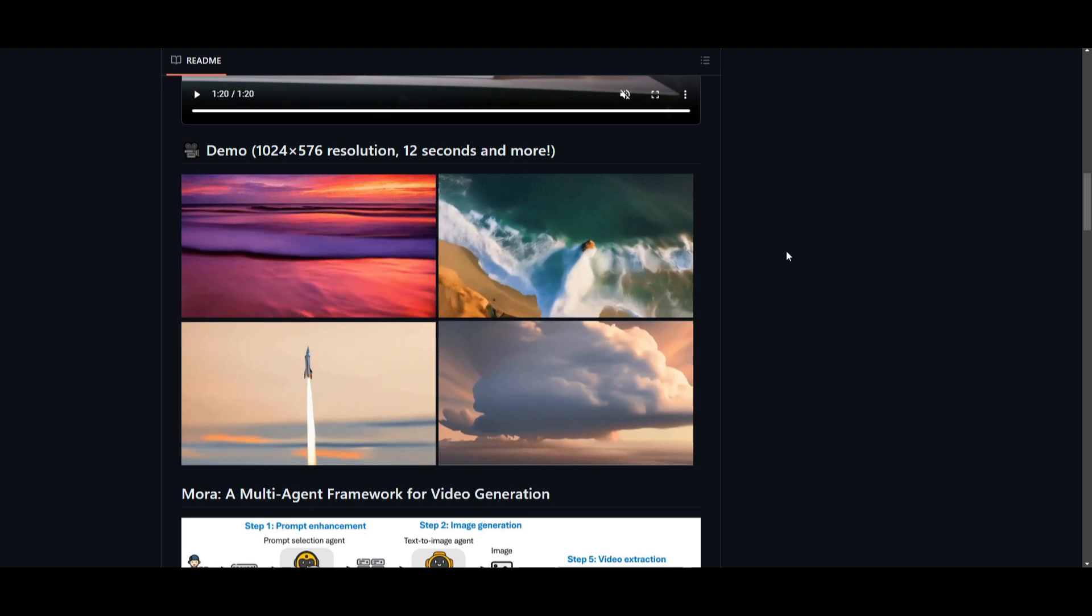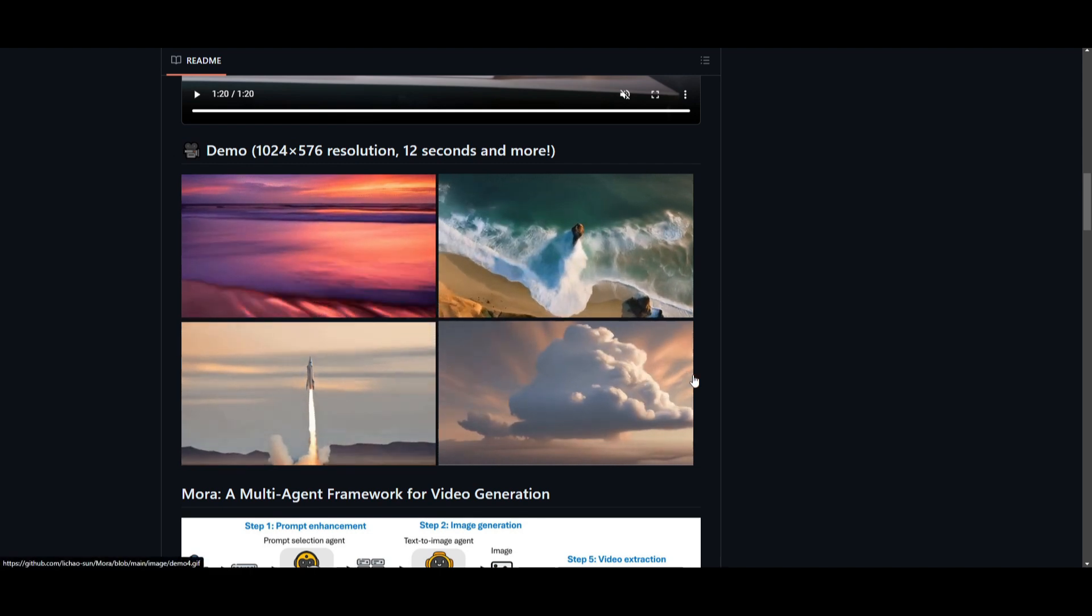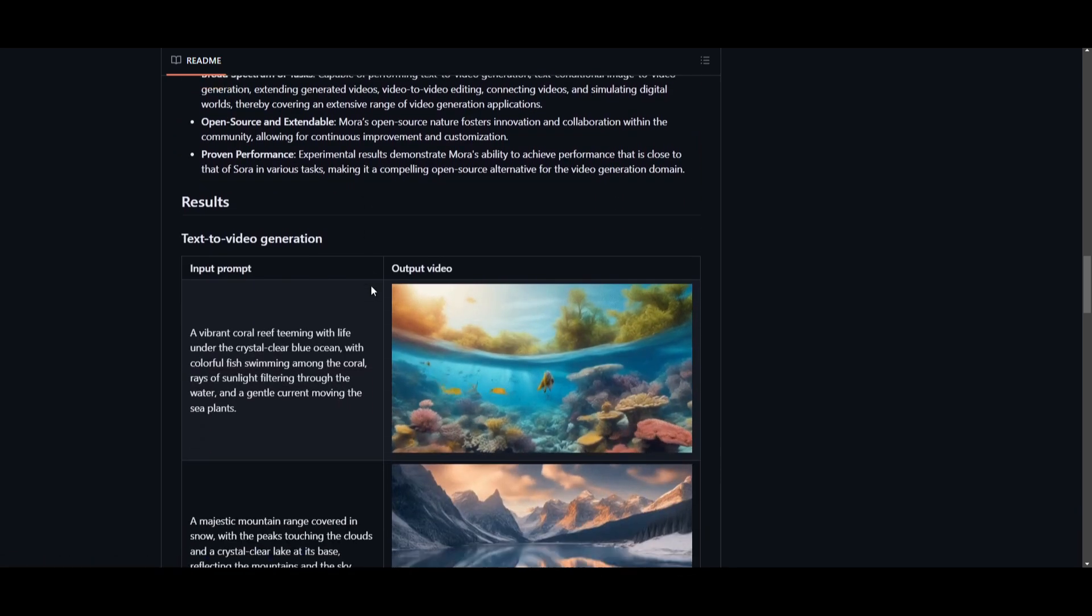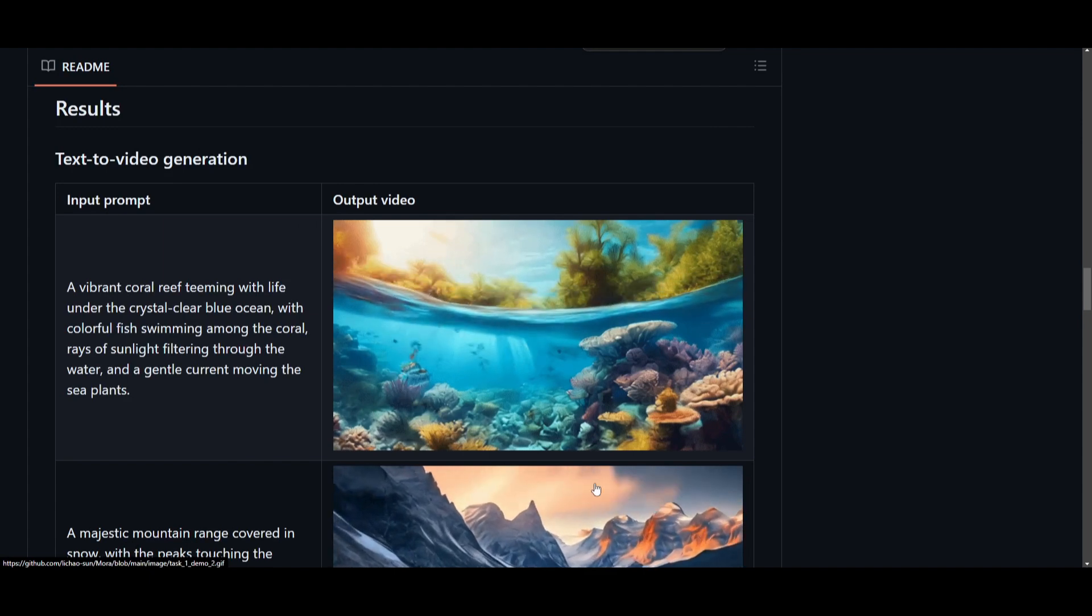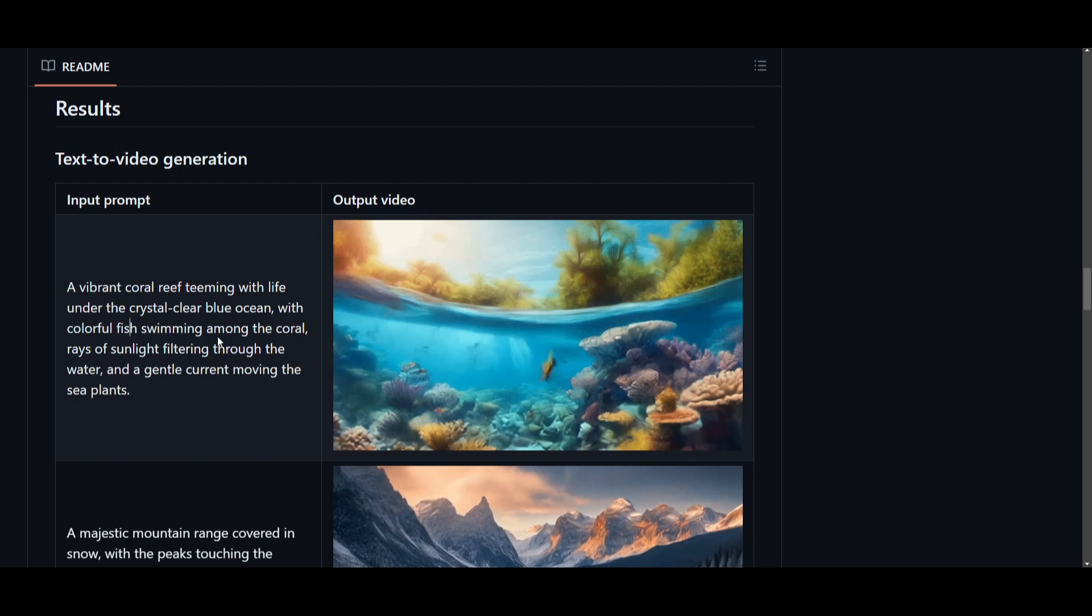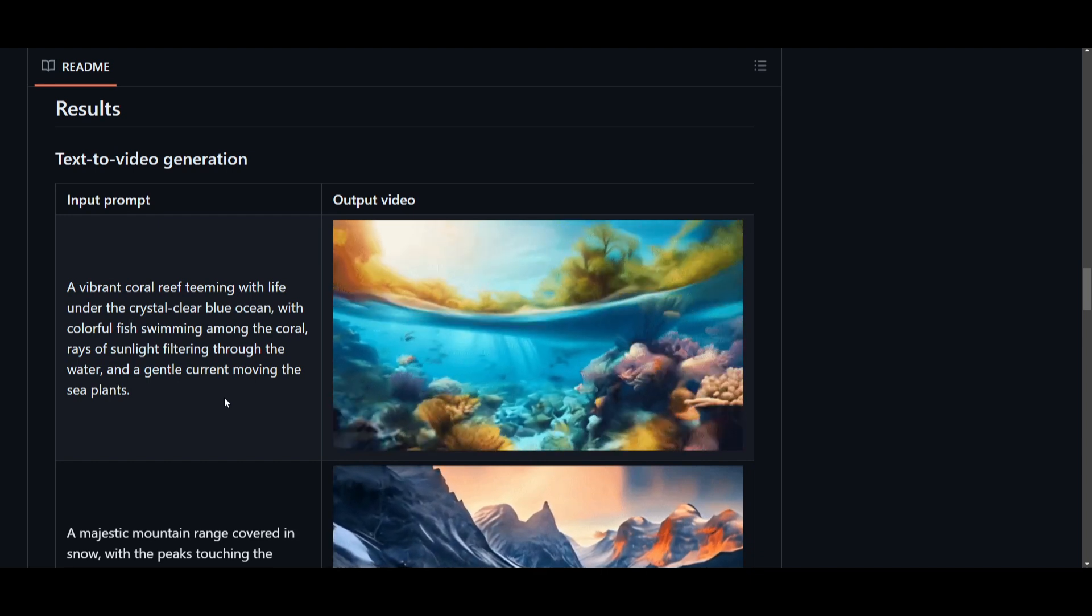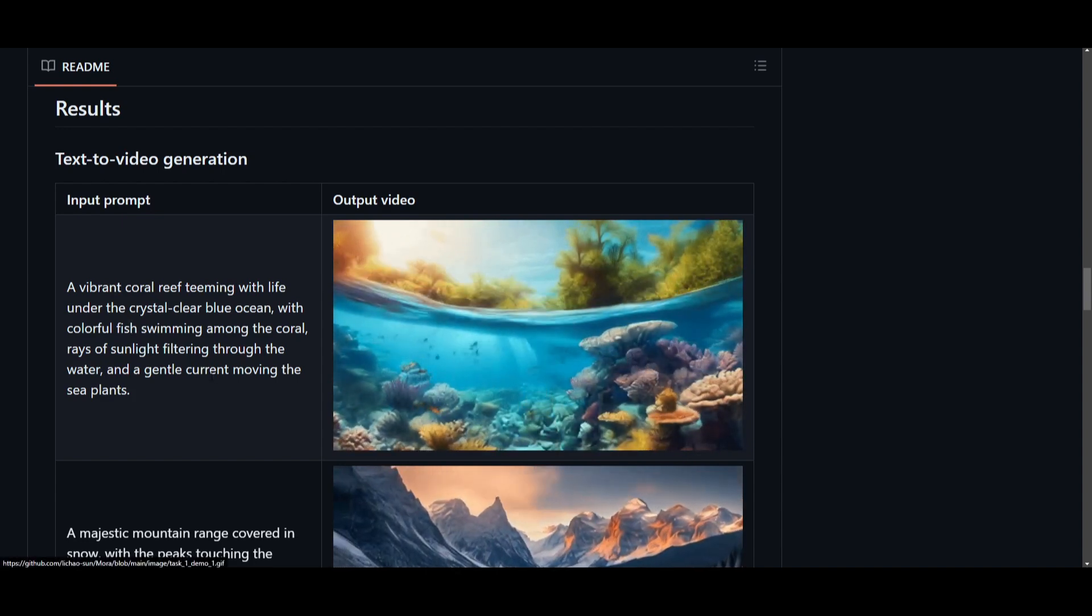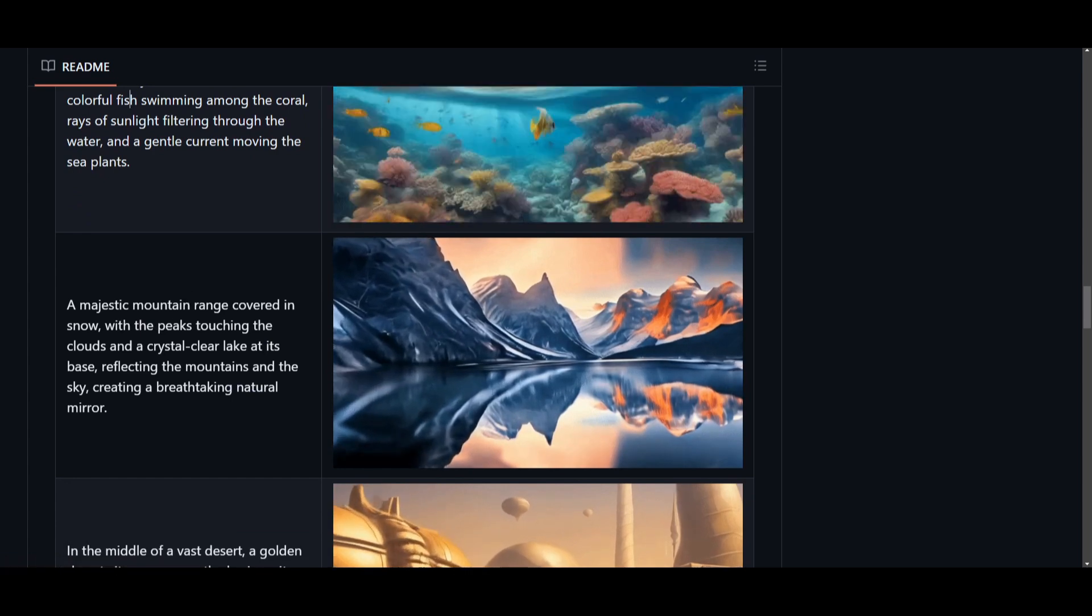These are a couple of demonstrations of what Mora is able to output. These are 12 seconds and more. Obviously, the quality is going to lack because it has been outputted as a GIF. This is an input prompt, which is a vibrant coral reef teeming with life under the crystal clear blue ocean with colorful fish swimming around among the coral, rays of sunlight filtering through the water and a gentle current moving the sea plants. We get a really good detailed video that is able to generate based off each detail the prompt is describing.